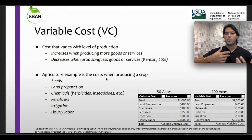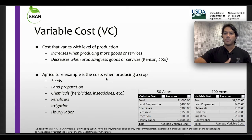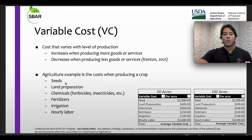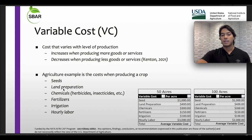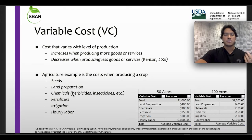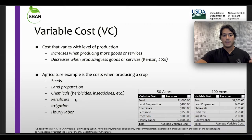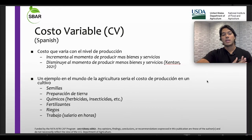In agriculture, we have different examples of variable costs. For instance, we have seeds, land preparation, chemicals like herbicides, insecticides, pesticides, then fertilizers, irrigation, and hourly labor.